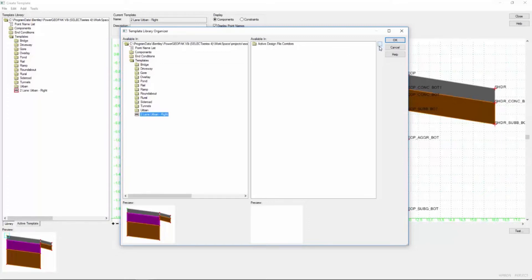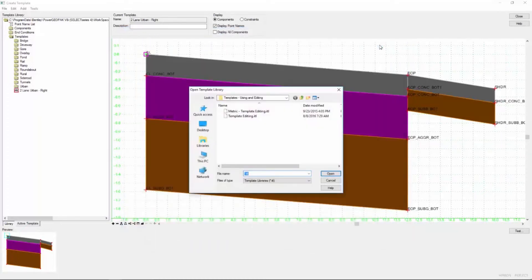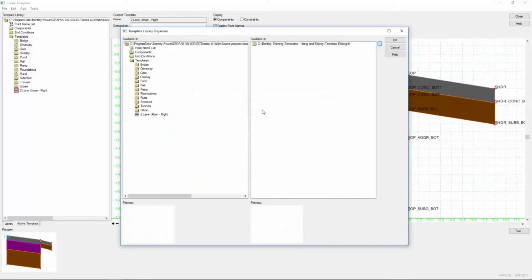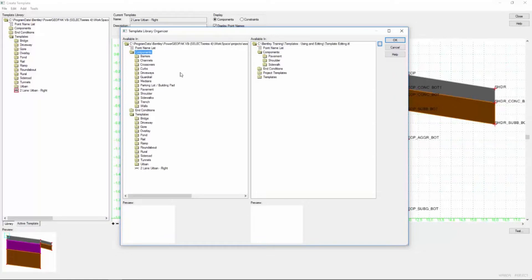So let's go ahead and open up a file. I do that by clicking on the three dots here, and I'm going to pick the template editing .ITL file. This is the one that was delivered with the data set, and if I click this one open you can see we're missing some components — specifically I want to grab some curb and gutter.